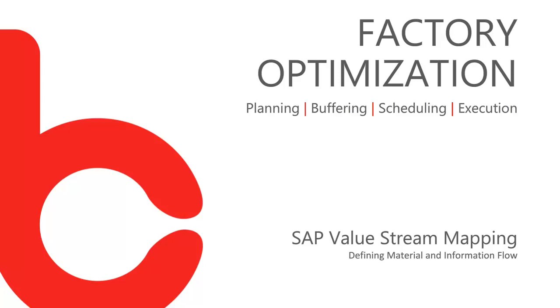Big Byte has taken value stream mapping a step further. Adding SAP specific settings to the map allows us to visualize a production model and concurrently document how the SAP system must be set up to support it.